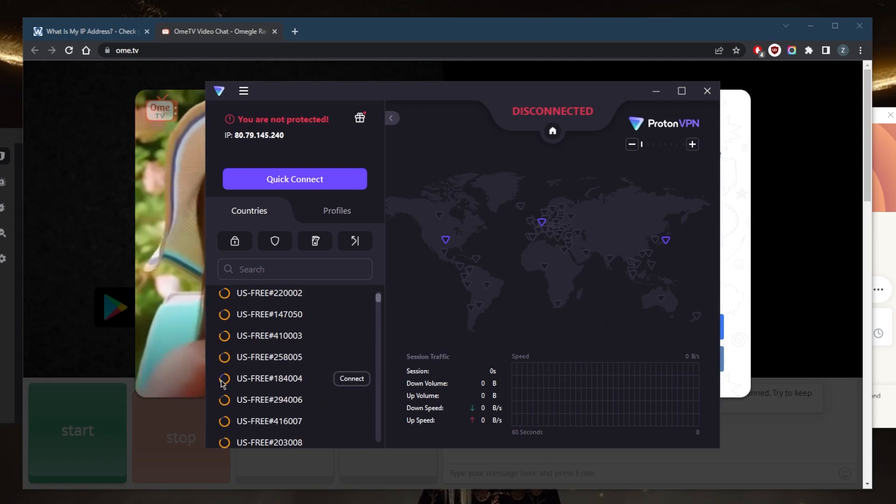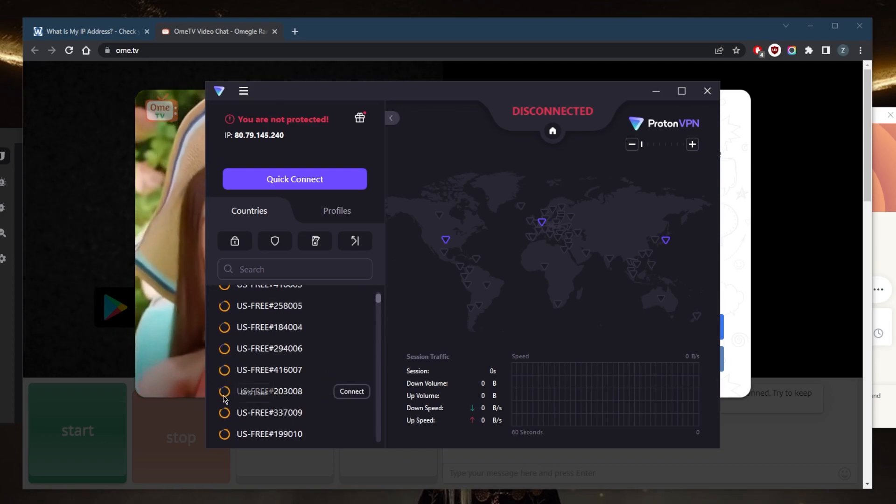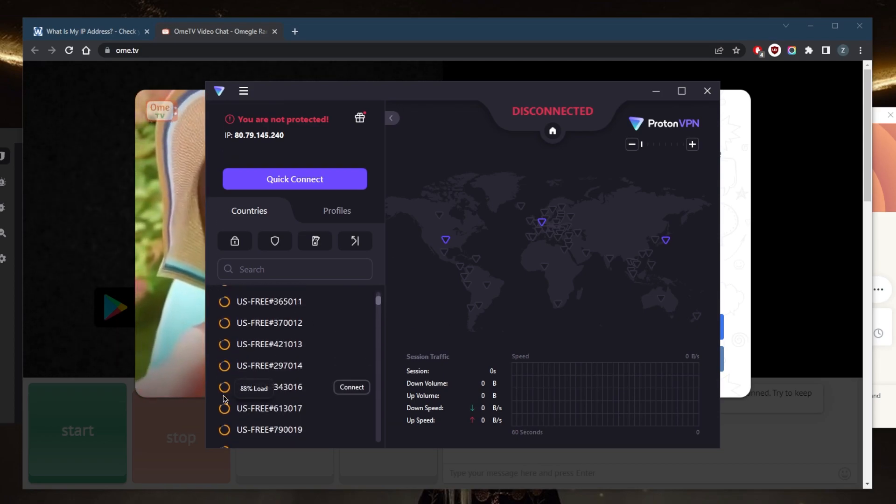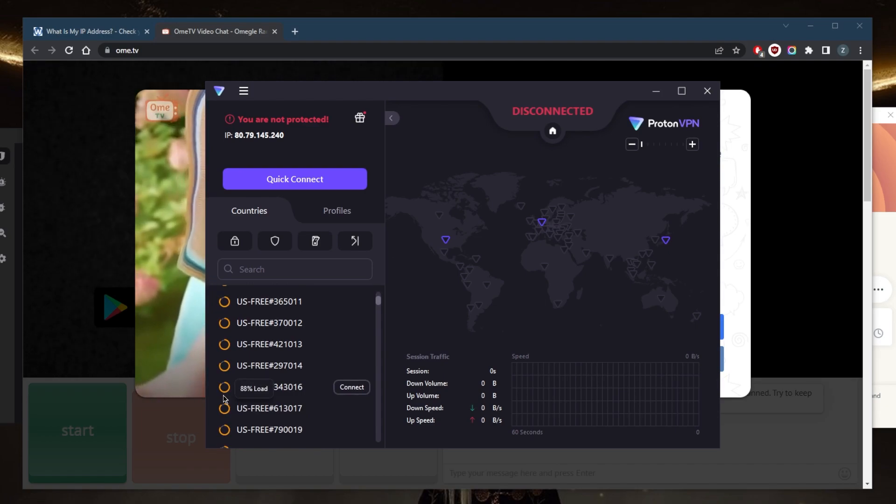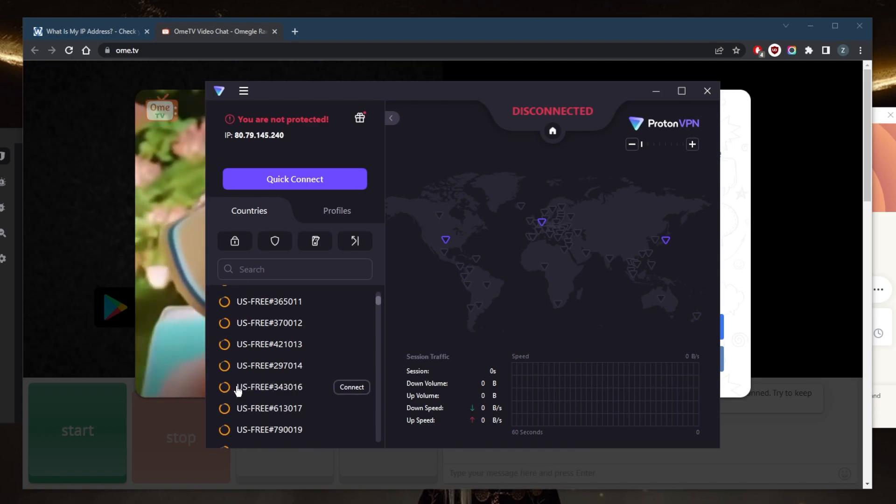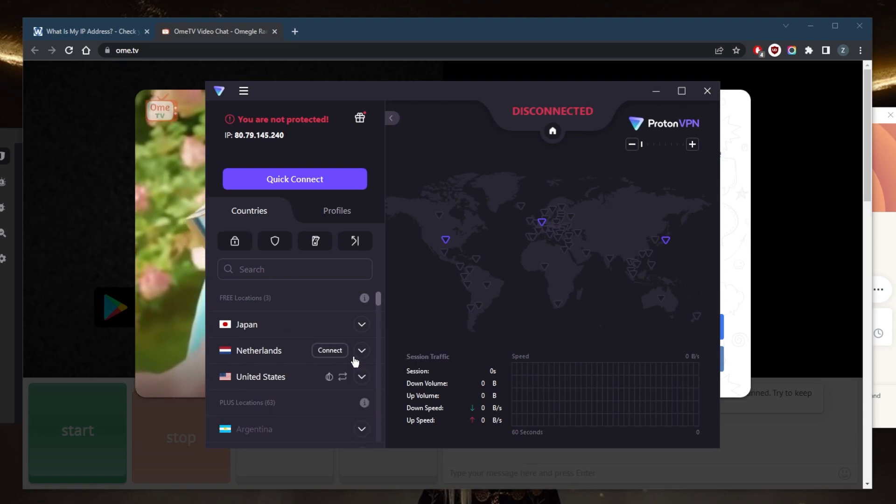As you can tell, most of them are 80% plus, 70%, and at times a lot of them, about half of them could be at 98%, 99%, and sometimes 100%. So in terms of speed, they're not going to have the best speeds.